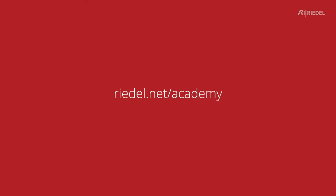If you want to go a bit deeper and find out more about the technology that makes our systems work, then please do head over to the Riedel website and click on the Academy section.